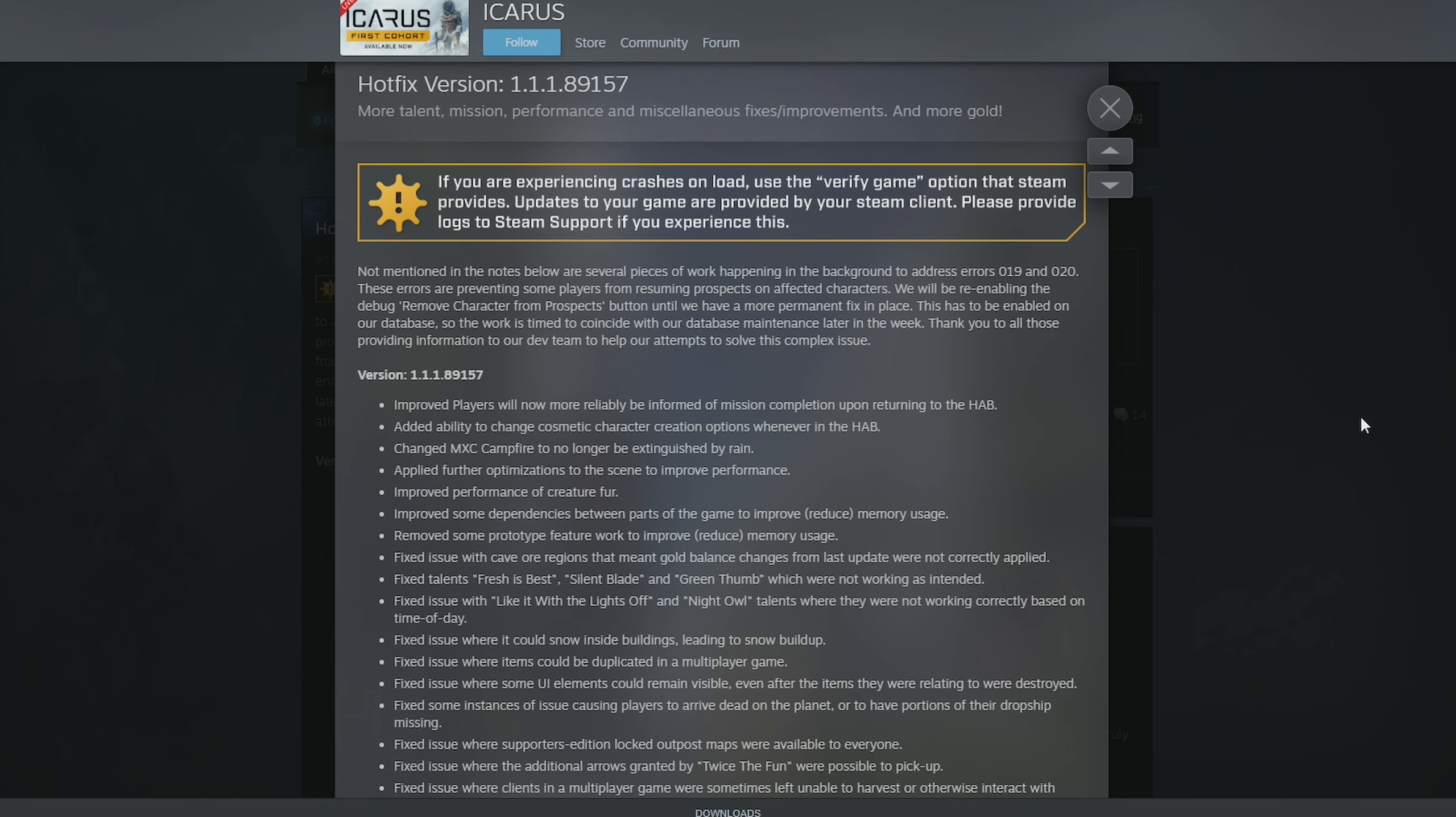Not mentioned in the notes below are several pieces of work happening in the background to address errors 0-1-9 and 0-2-0 that are preventing people from resuming prospects on the affected characters. They're gonna re-enable the debug, remove character from prospects button until they've got a more permanent fix in place.